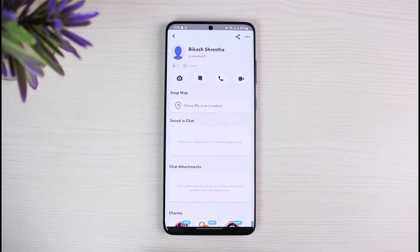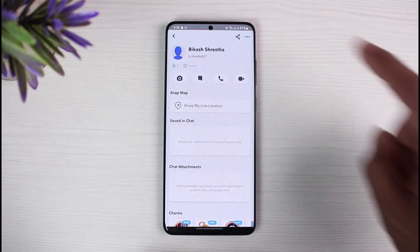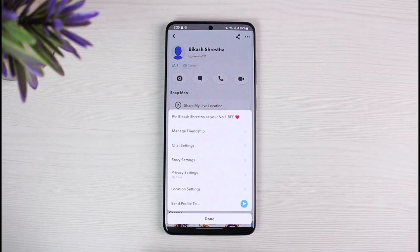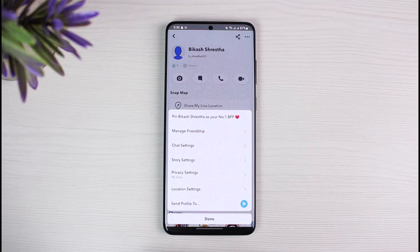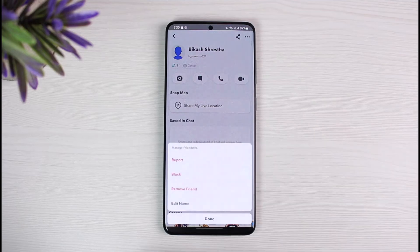Once you're there, tap on the three horizontal dots in the top right corner. Once you tap on the three horizontal dots, at the bottom you can see the section that says Manage Friendship. Select the option called Manage Friendship to view the friendship settings.